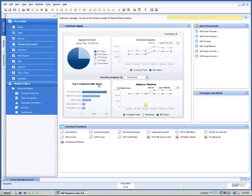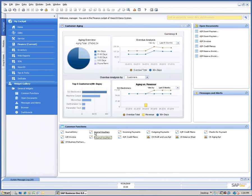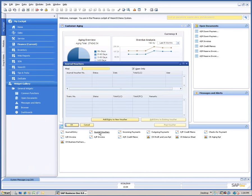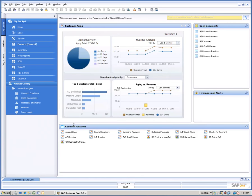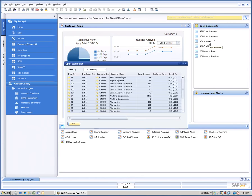And customer aging is represented in the finance cockpit along with things that basically somebody might do who works in the finance department, like journal vouchers for instance, that they could execute directly from that screen. They can look at open documents. There are 19 AR invoices that are open and one click opens the open items list.